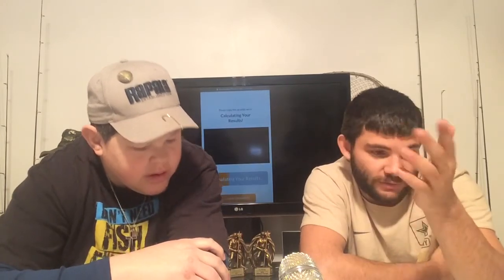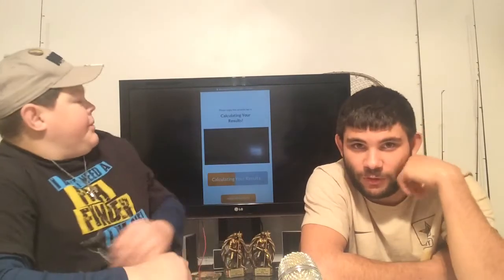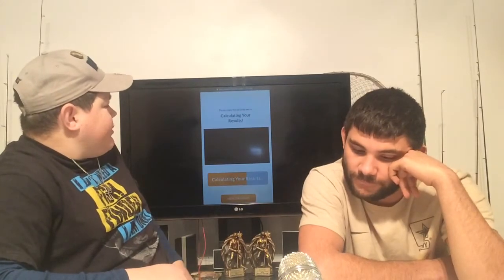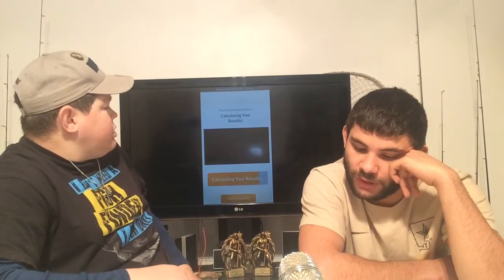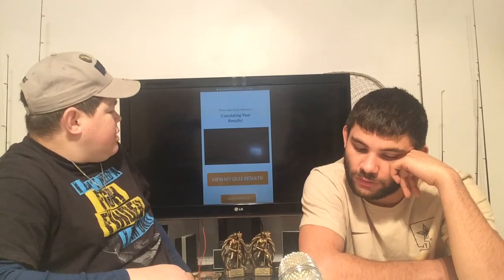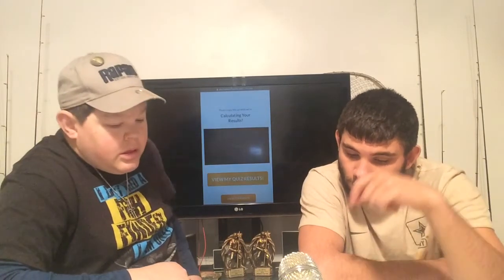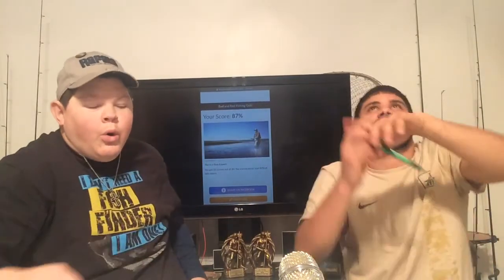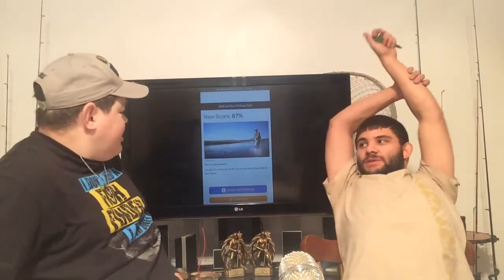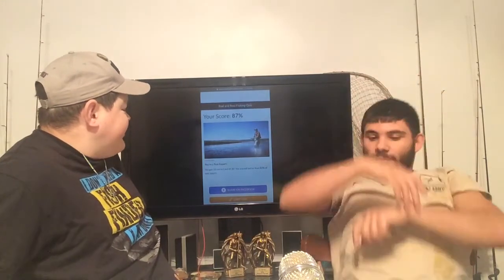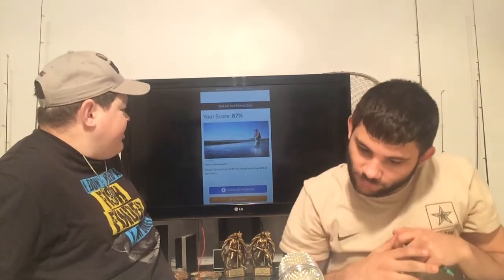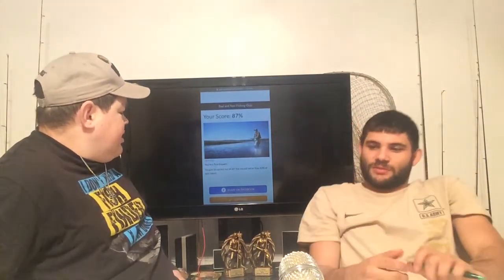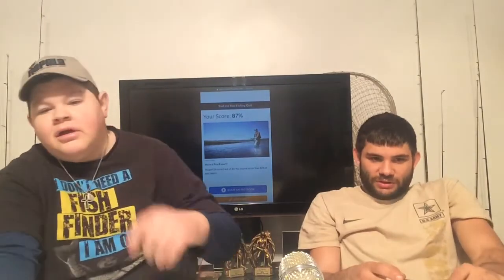Calculating results. Your score was 87% — that is a B+. Not bad, 26 out of 30. We'll gladly take that. Joe knows fishing.